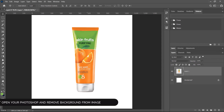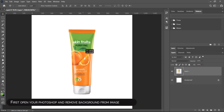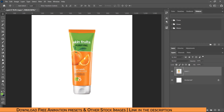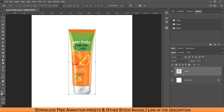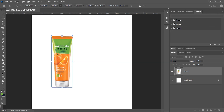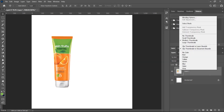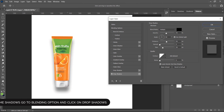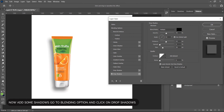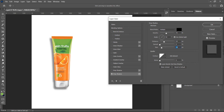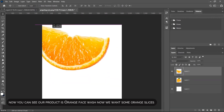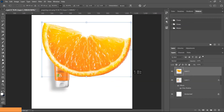So let's get started — it's very easy to make. First, open your Photoshop and remove the background from the image. Now add some shadows: go to blending options and click on drop shadows. Now you can see our product is an orange face wash. We want some orange slices — the stock image link is given in the description.